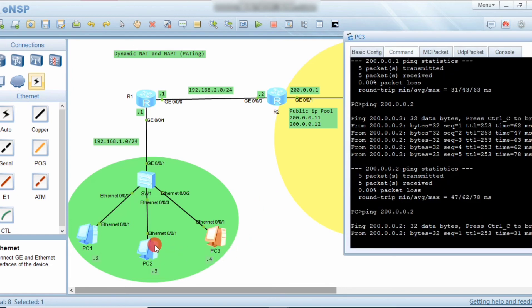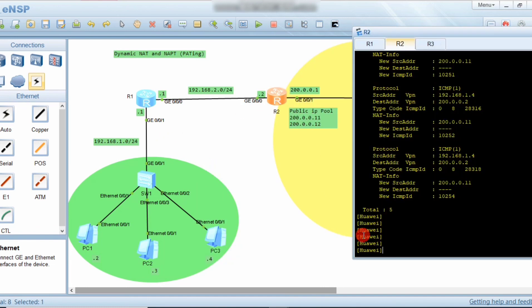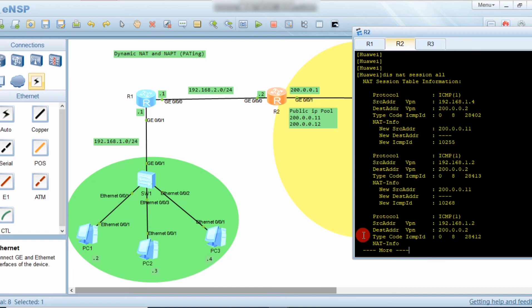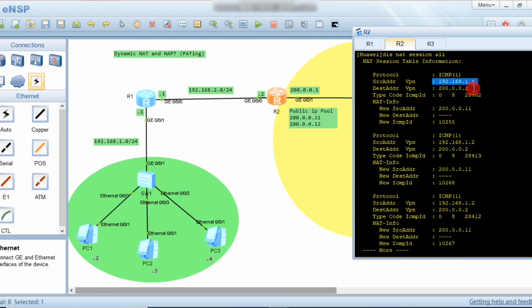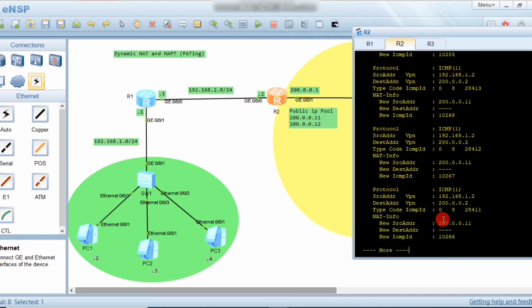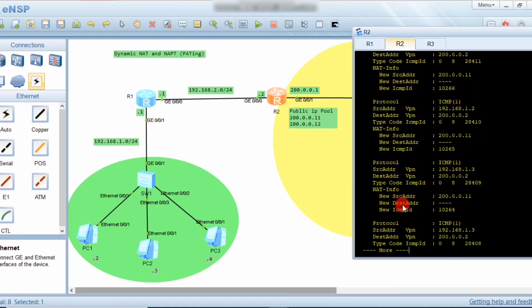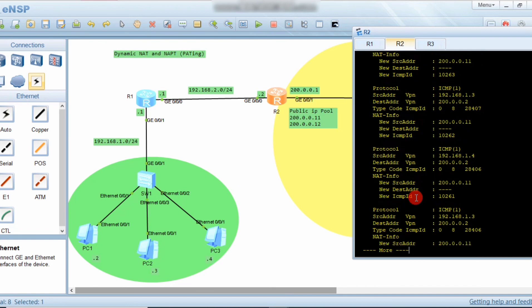All data is smoothly transmitted to the destination. Running 'display nat session all' again shows: source IP, destination IP, public IP, and port numbers. PC1 (1.2) uses the same destination IP but a different port number (10268). You can observe it's only a single public IP address with different port numbers transmitting all the data. One public IP with port translation is enough to transmit data on the internet.